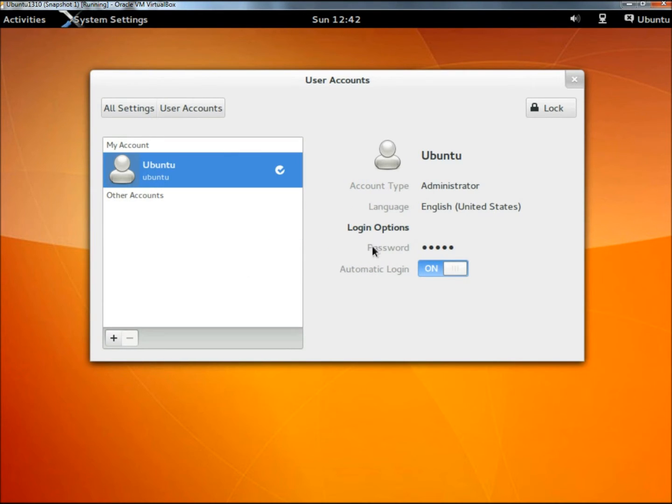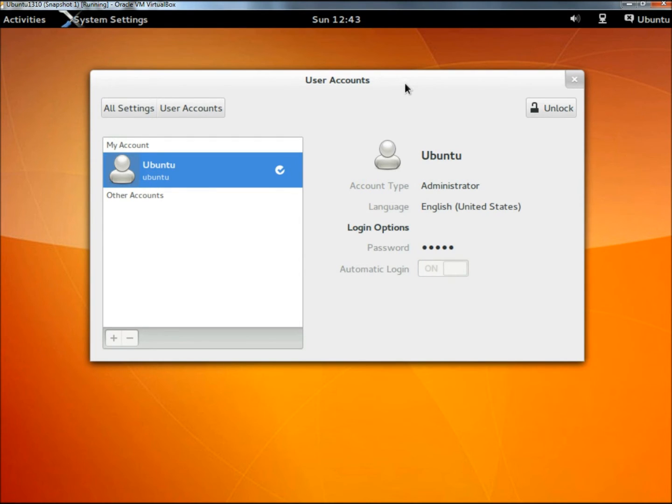Now that user account is gone, I can lock it again. That's how you add and remove a user account in Linux Ubuntu 13.10. Again, this is the beta version I'm running in VirtualBox right now. Thank you for watching. Have a great day.